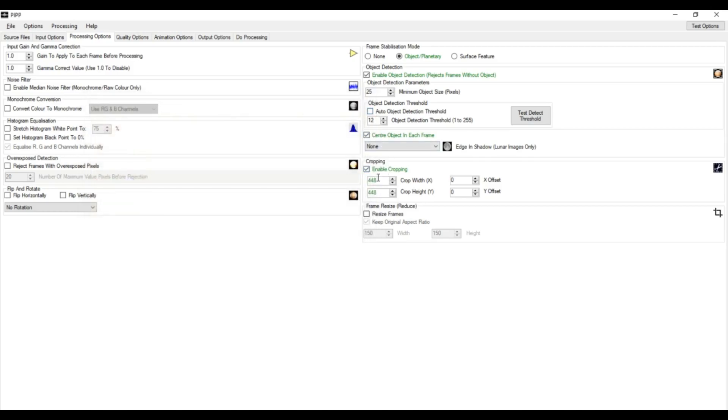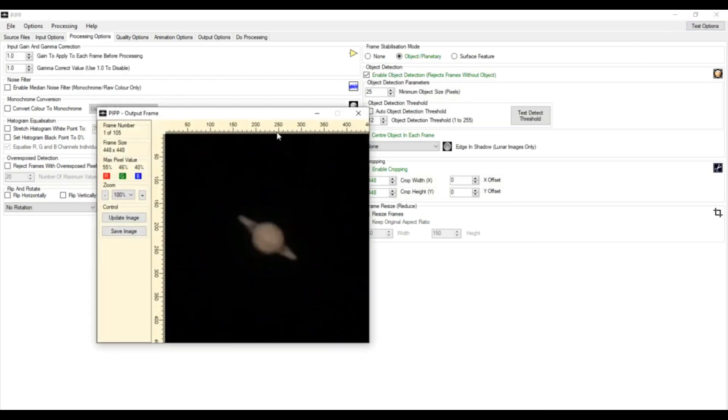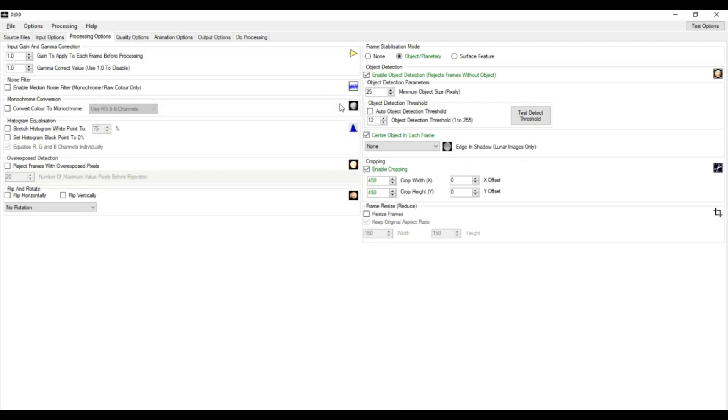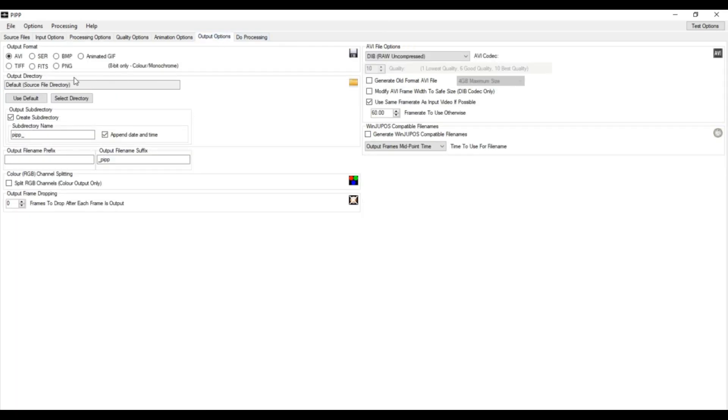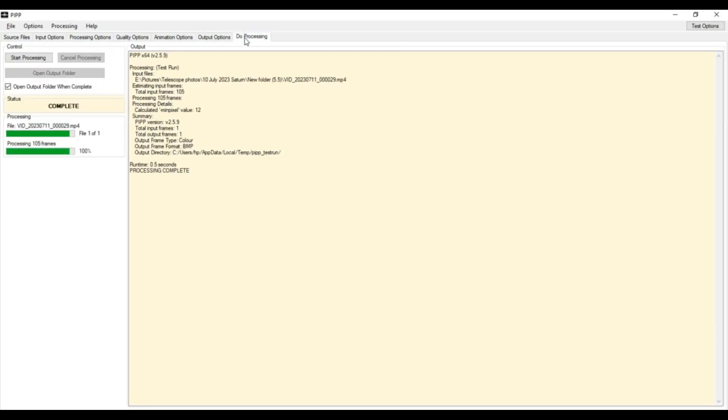So, now we'll enable cropping. We can change the X-axis and Y-axis height and width here. So, like this is around 450 X and Y. Now, we'll go to Output Options and make sure that our output format is AVI. So, this is important as output formats need to be AVI if we need to further process our image on AutoStakkert. Then, we'll go to Do Processing and select Open Output Folder when complete. And after all this, we'll click on Start Processing.